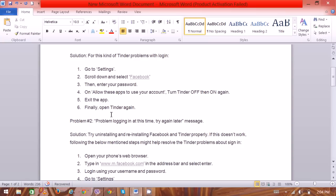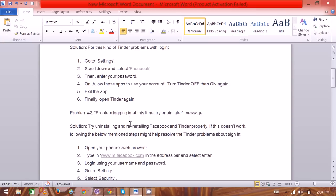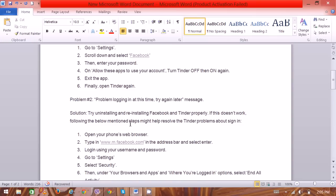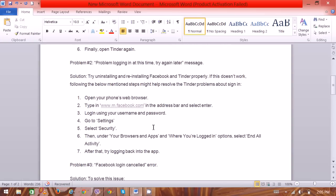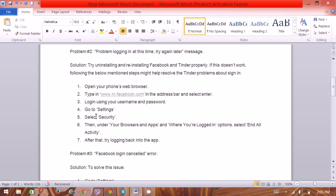The second frequent problem is 'Problem logging in at this time, try again later.' The solution is: Go through your web browser, type m.facebook.com if you're on your mobile, and then log in using your username and password. Go to Settings.